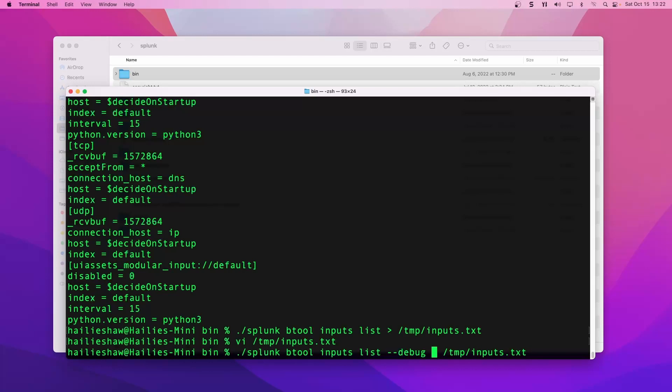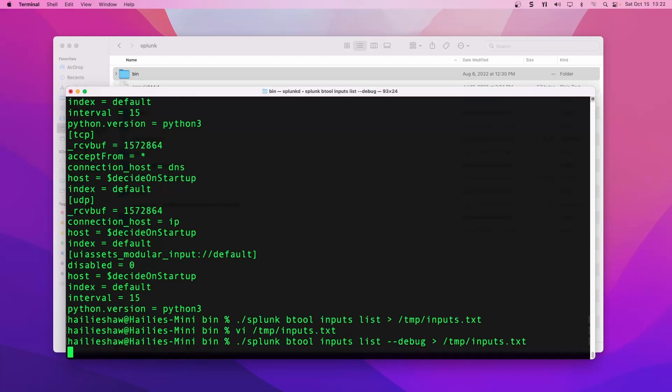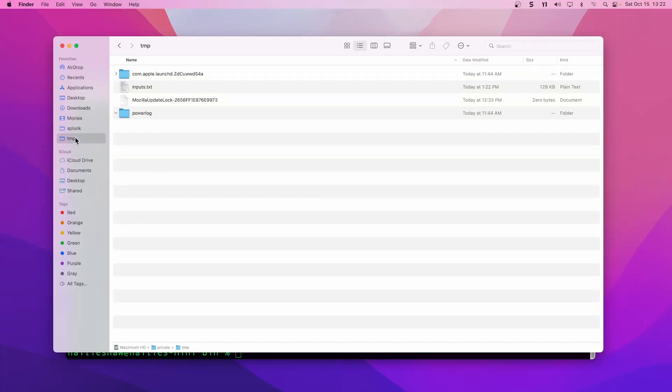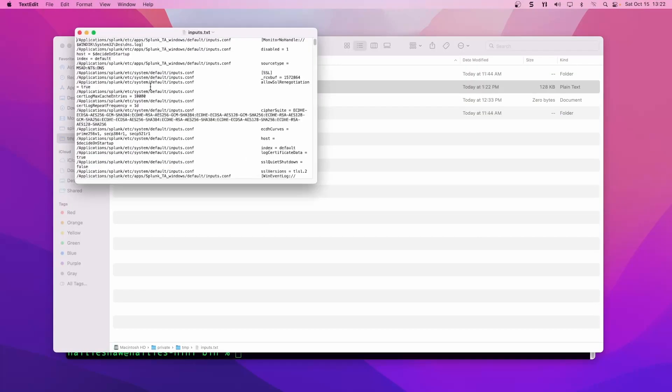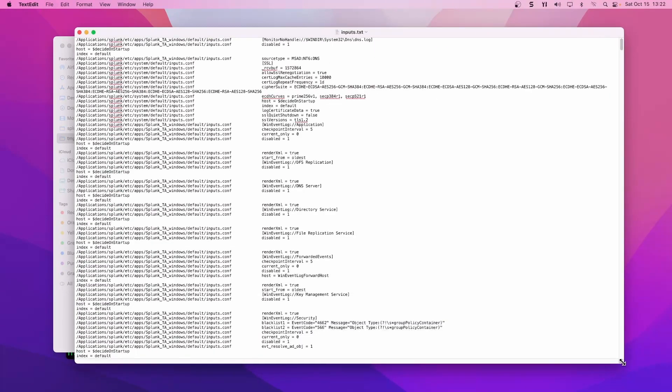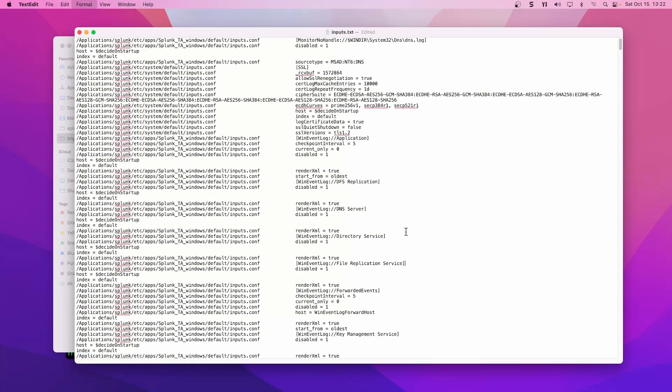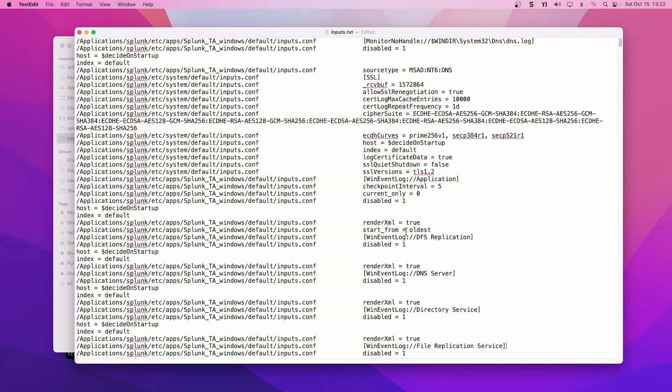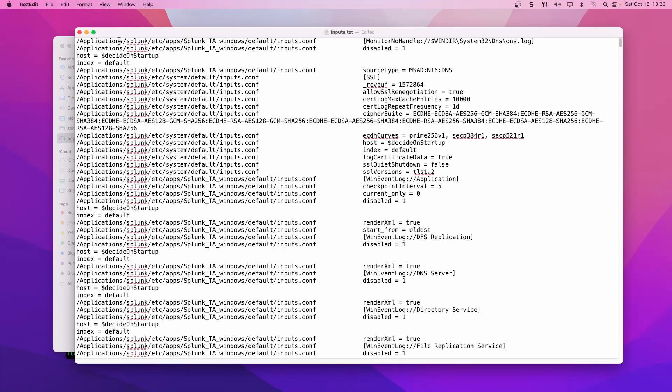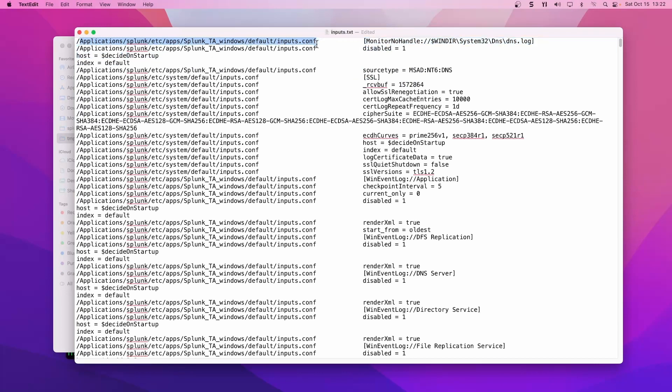We saw the outputs without debug in those two, but if we go and look at this text file of inputs that we created, you can actually see on the left here, this is the additional information you get with debug. You get the path that Splunk is pulling it from when it's trying to reference all the inputs.conf files that are out there. It's grabbing inputs.conf from the TA windows in default for that monitor stanza.